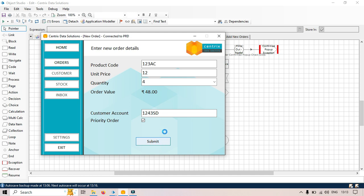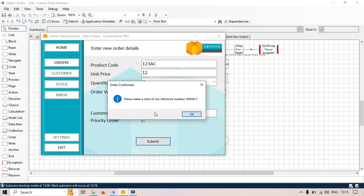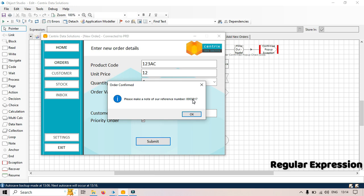Now here you can see we are getting this message in the pop-up that please make a note of our reference number. After that we are getting this reference number. Now we need to capture this one. I'm going to show you how to capture this using regex, also called regular expression.